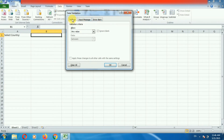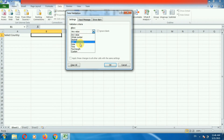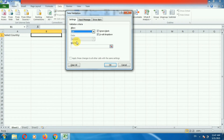In this pop-up there is a first menu called Settings. Go to the Settings menu. Here you can see the validation criteria — Allow. Click on this drop down and here you can see the option List. Select List. Now there are two options: Ignore Blank and In-Cell Drop Down. We want In-Cell Drop Down, so I am enabling this option.